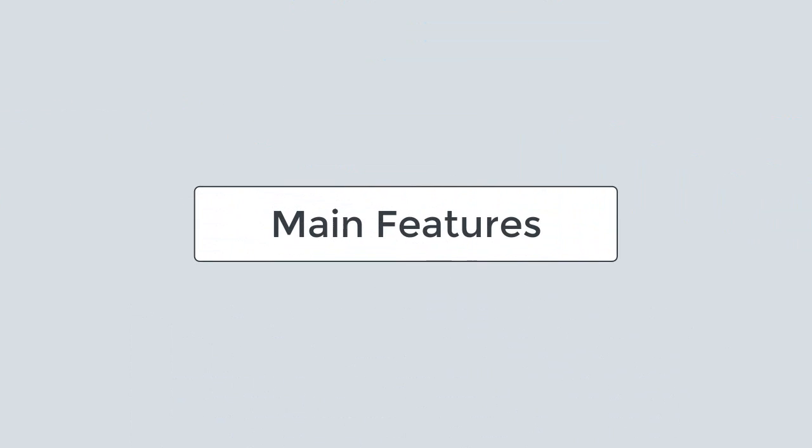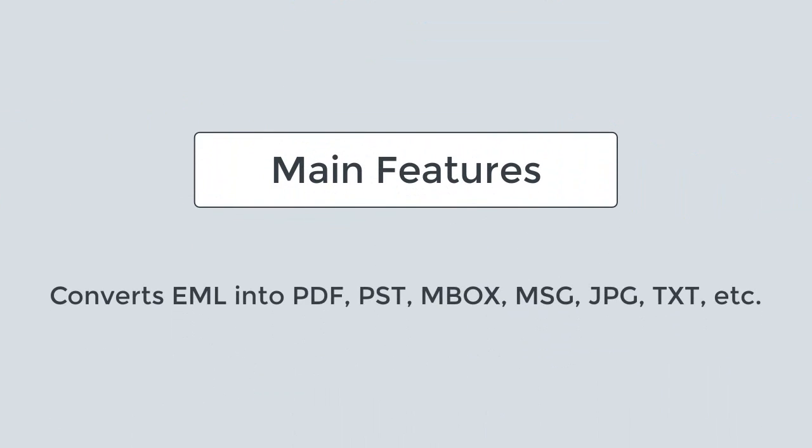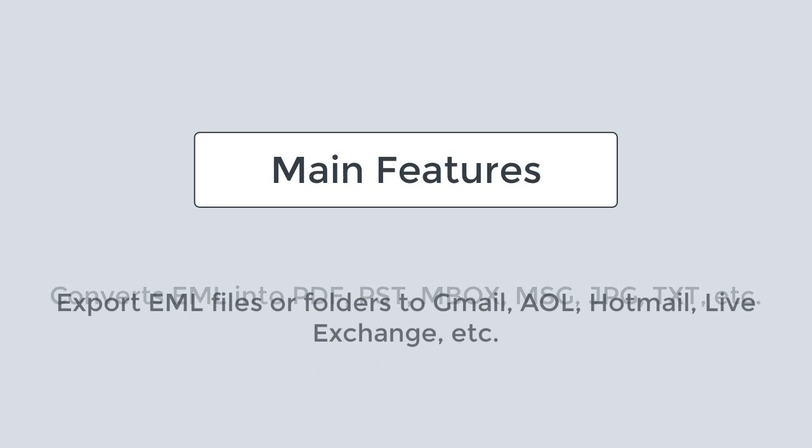Now let's check out the main features of the software. This EML converter software converts EML into PDF, PST, Mbox, MSG, JPG, text, and more.